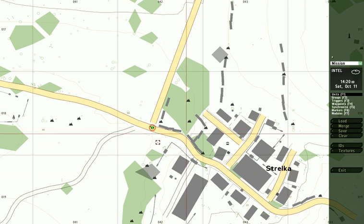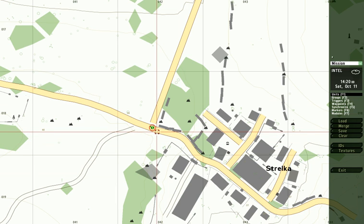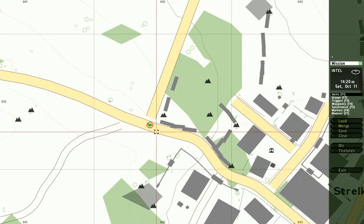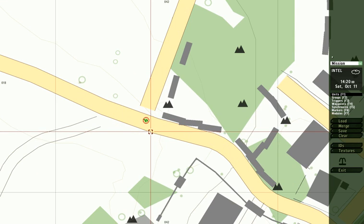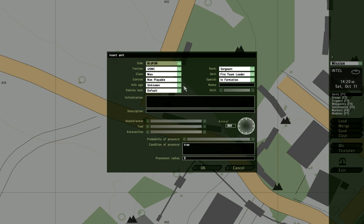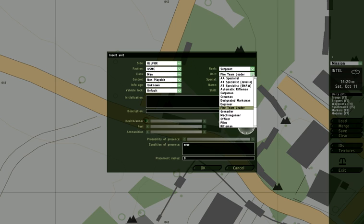Next, I'm going to add the rest of his fire team. So I double click again—double left click, that is. I'm going to pick another man, except this time I'm going to make it an automatic rifleman.